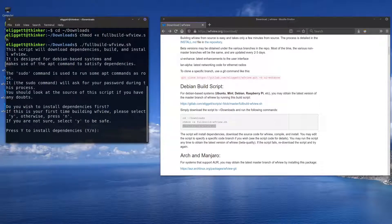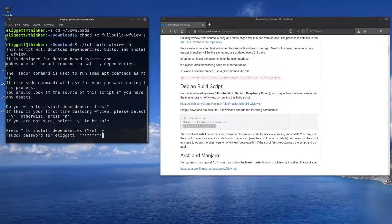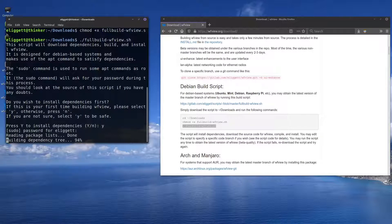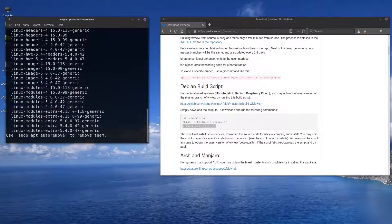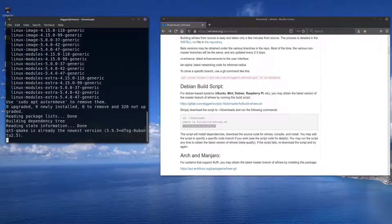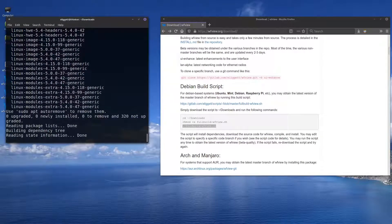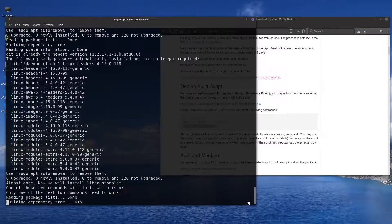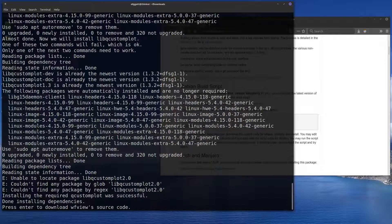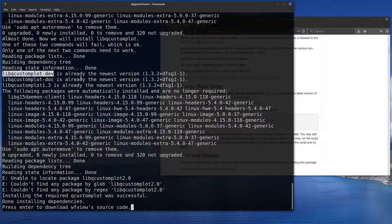The script will ask us if we want to install the dependencies first. You should press yes if it's your first time doing this. If you've done it before, you probably already have them so you can skip this step. I'll press yes — it'll ask you for your password. You can see there's one error here, but this is really not a problem because this particular distribution has a different version of libcustomplot. So you can expect either this one or this one to fail, and that's fine.